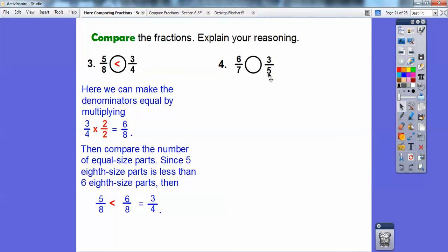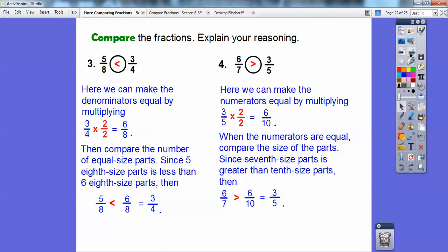On this one I'm going to get common numerators because six is a multiple of three, so I multiply three-fifths by two over two to get six over ten. Now comparing six-sevenths with six-tenths — since the numerators are equal, I compare the size of the parts. Seventh-sized parts are greater than tenth-sized parts, so six-sevenths is greater than six-tenths, which equals three-fifths. So six-sevenths is bigger than three-fifths.